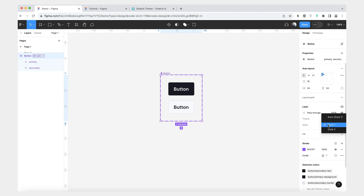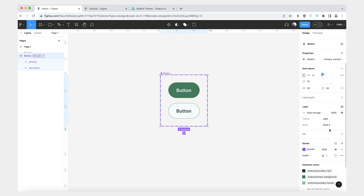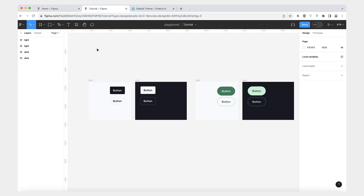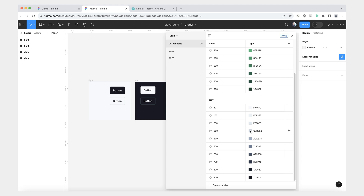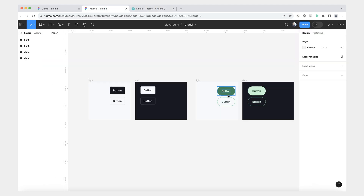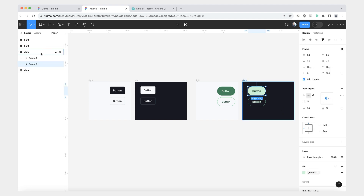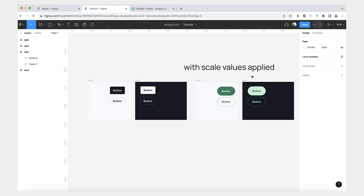So here I have style one and here will be style two. To get started, I did do a couple of setup things. The first is I have a collection with just scale colors, which I got from the Chakra UI theme. And then I did create a couple of buttons here, which are not components — they're just plain frames to visualize all the styles and all the themes that I want.